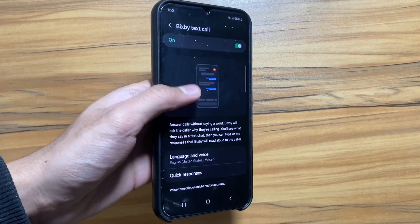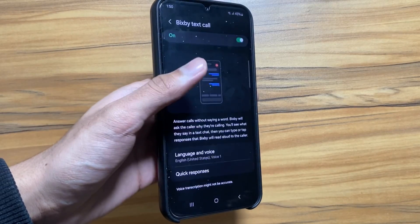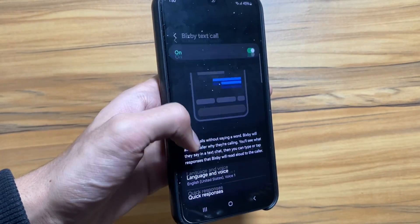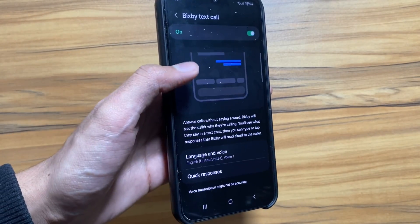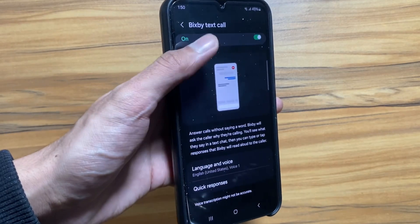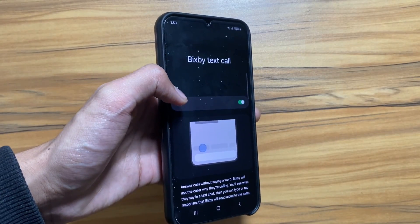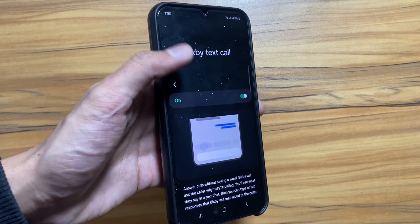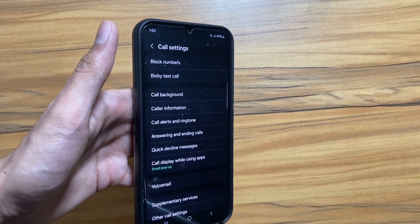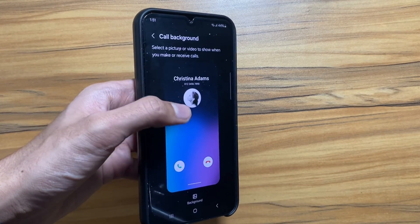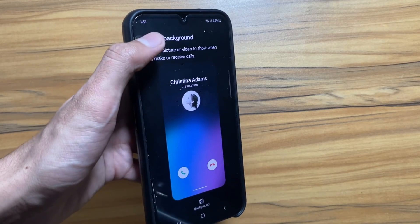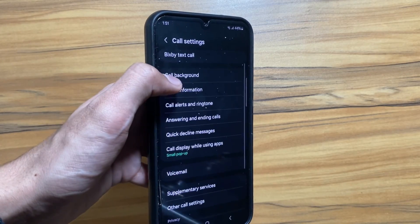Now let's talk about the One UI 6.1 update that is coming for the call features. With One UI 6.1, Samsung is introducing Live Translation. If you are talking to someone who is not speaking your native language, or you cannot understand their language, your voice and their voice will be translated using Bixby AI, breaking the language barriers.